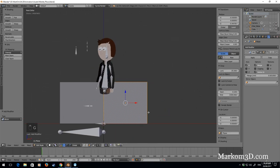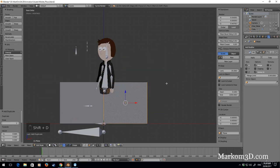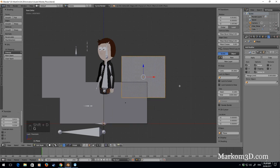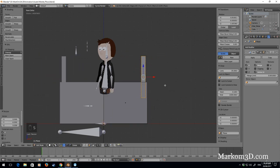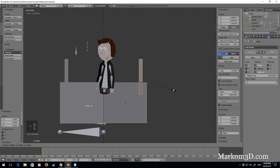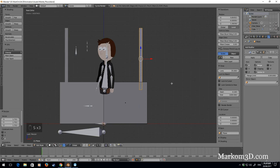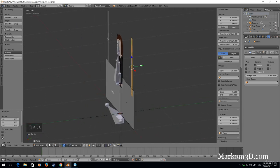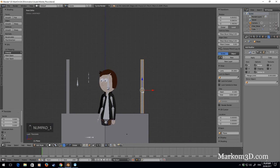To start off with I'm going to Shift D and duplicate that face. G, size on the X. This is going to be kind of like what's going to hold up the roof. Size Z.